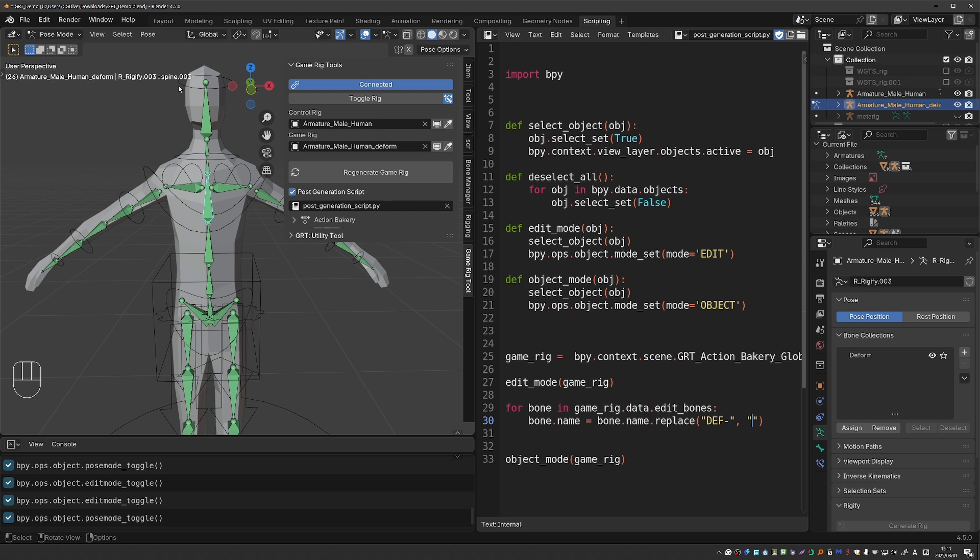So as long as you can script this can be extremely powerful and if there are things that you need to tweak after you generate your Gamerig then you can automate them with this new feature.